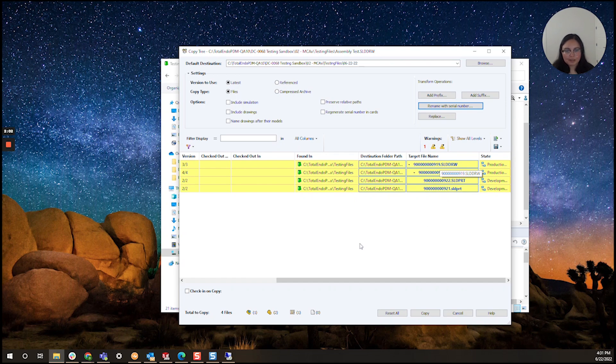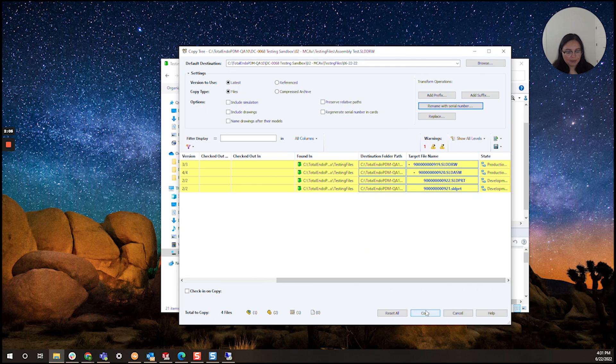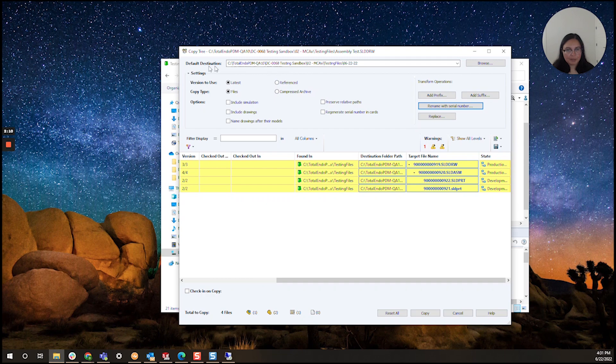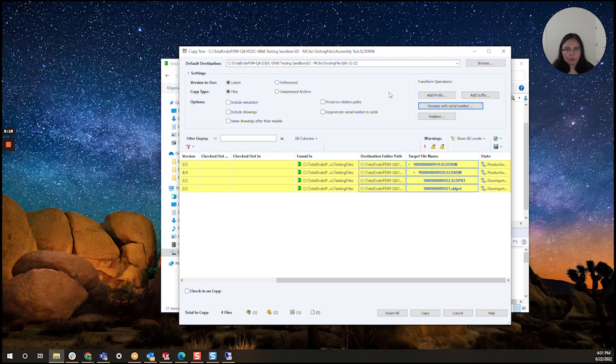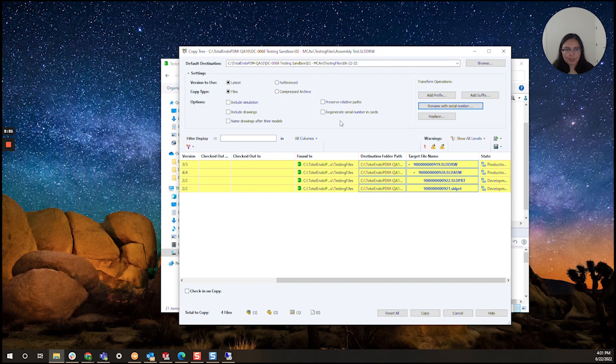And I'm going to click copy now right here at the bottom. Just to recap, you can specify which path under default destination. You click browse and browse to the new path. Or if you'd like to keep these files in the same folder you don't have to edit this path.